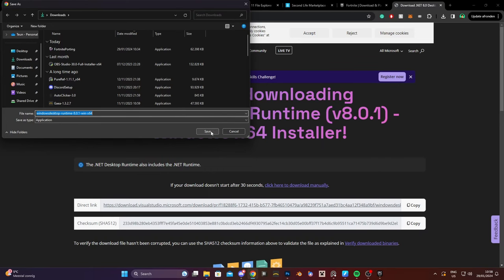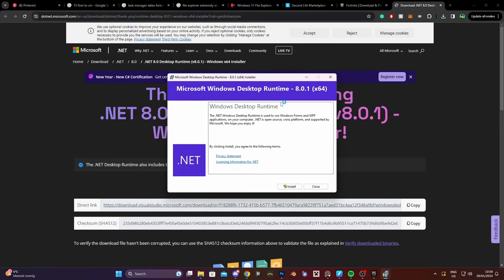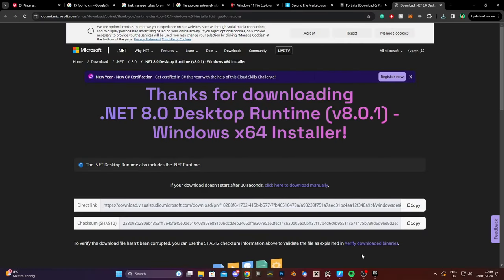So we're gonna just download that. It's going to happen automatically. There we go. Should open automatically as well after you've opened it. Install. Yes. Close.